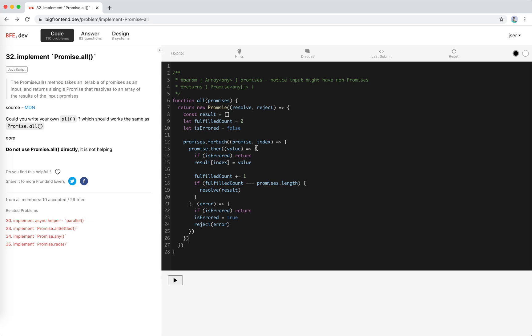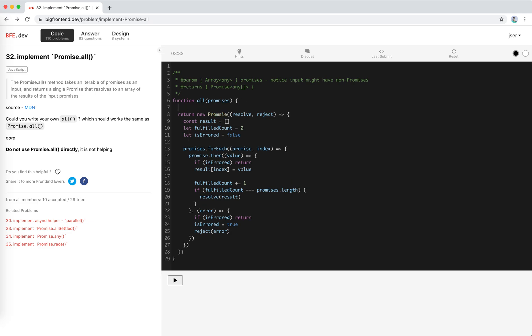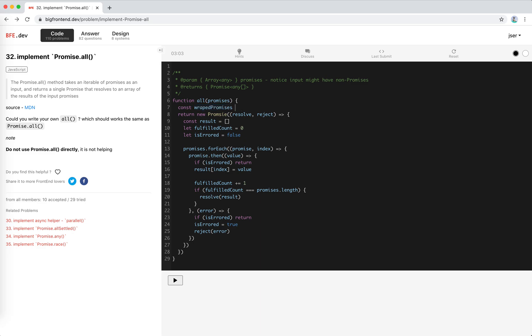Okay. Last problem. All the input might have something else than promise. So what we do, they will be treated as plain values, right? Should I modify the promises array? I will create wrapped promises. I don't want to modify the original promises. So I will say wrapped promises equals promises map item.